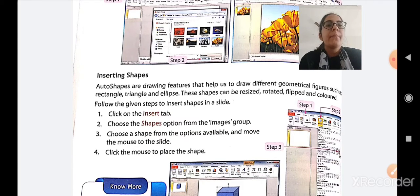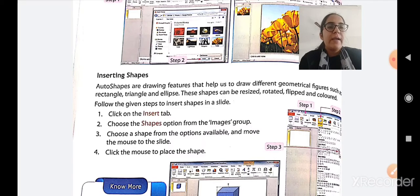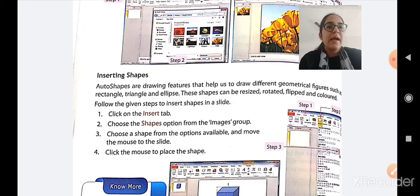The next topic is inserting shapes. Auto shapes are drawing features that help us draw different geometrical figures such as a rectangle, a triangle, and an ellipse. These shapes can be resized, rotated, flipped, and colored.